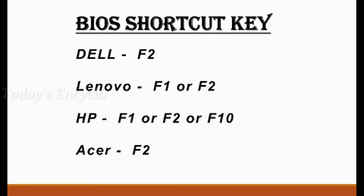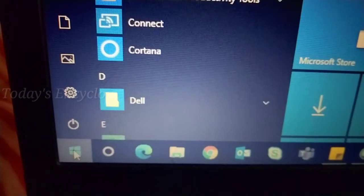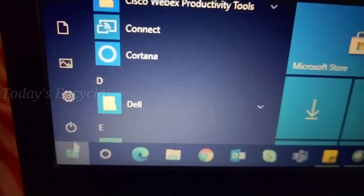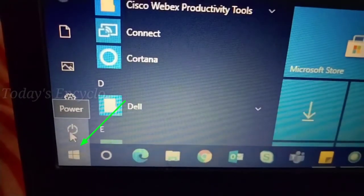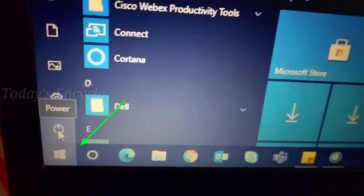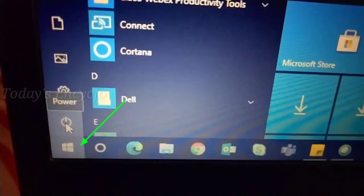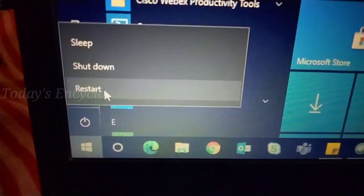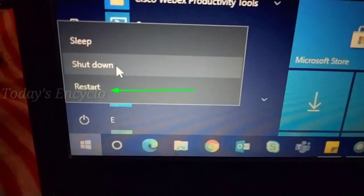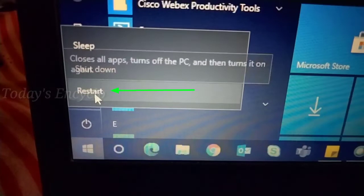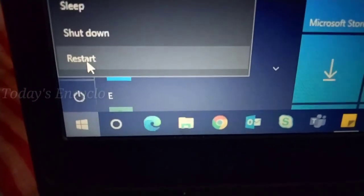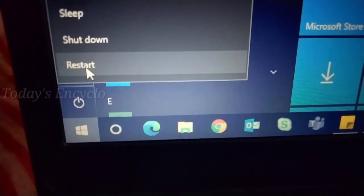There are also other methods to enter BIOS even if UEFI is missing in your system. Click the Windows icon and you can see the restart option. Just press the Shift key on your keyboard and select the restart button.